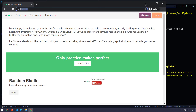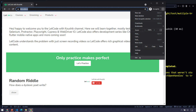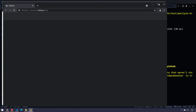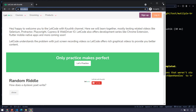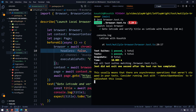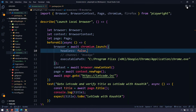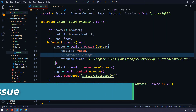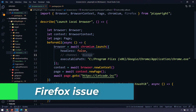Now let's bring up our terminal and execute this again. It is going to launch using the Chrome path I specified. The browser launched successfully — we can confirm by checking 'About' in the menu.